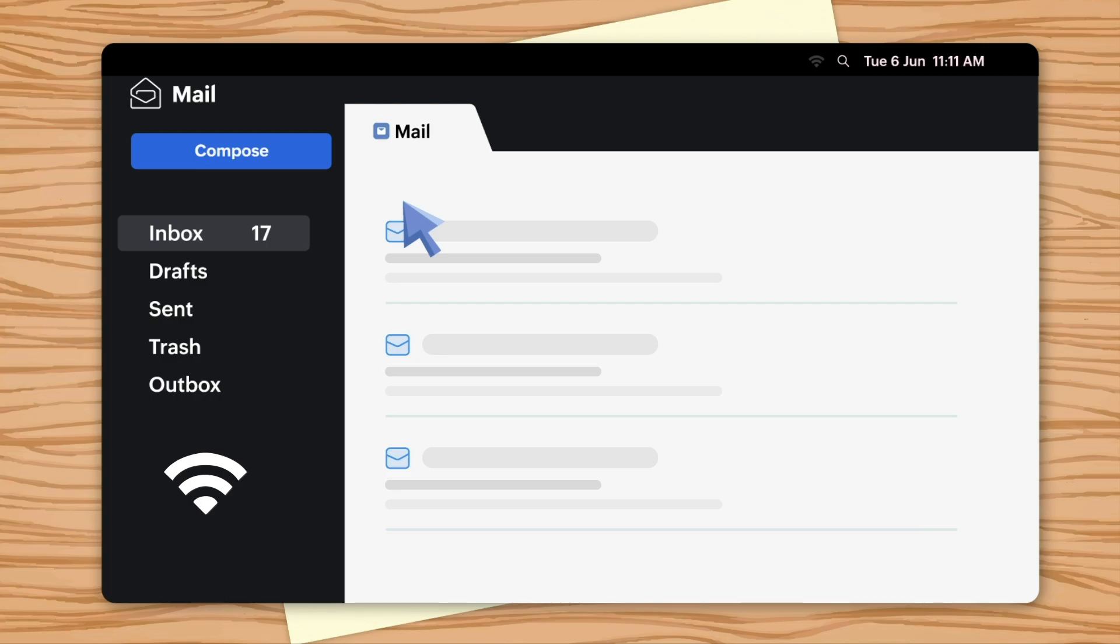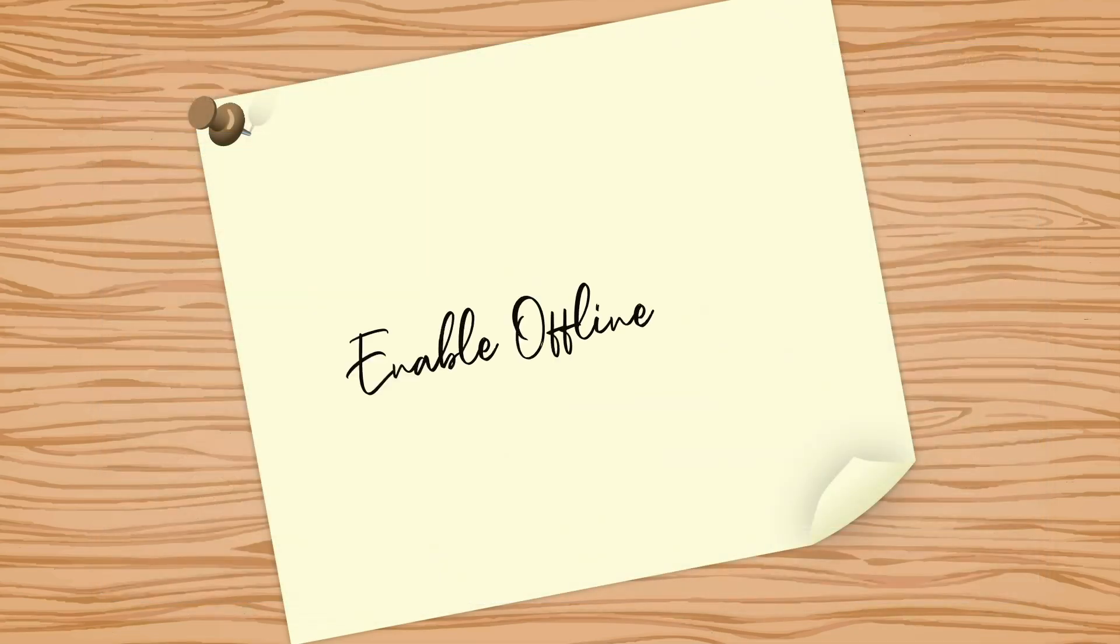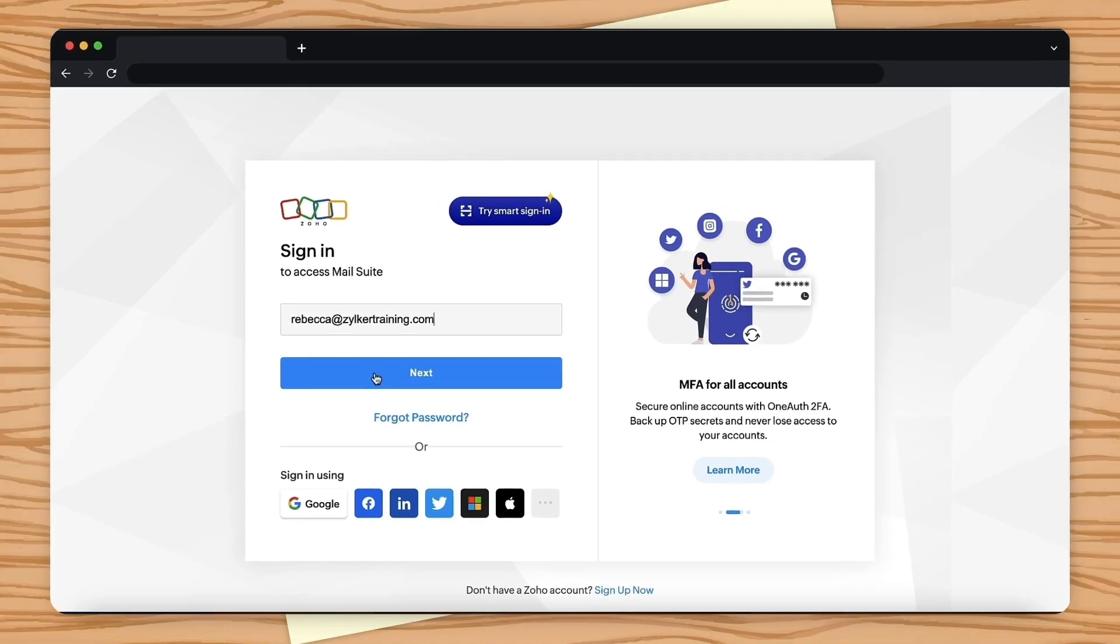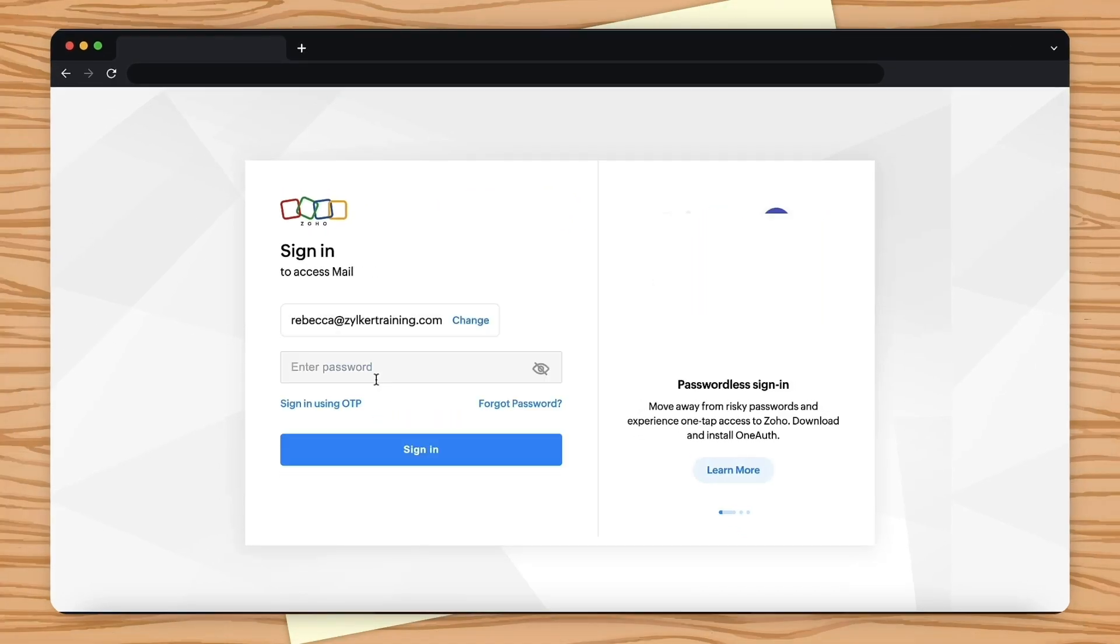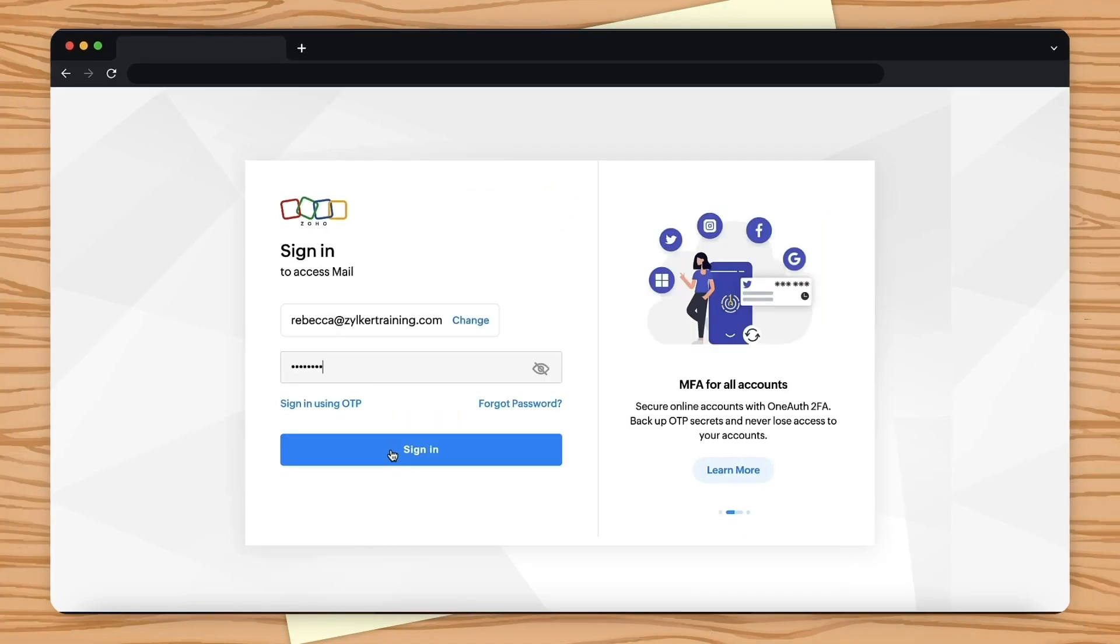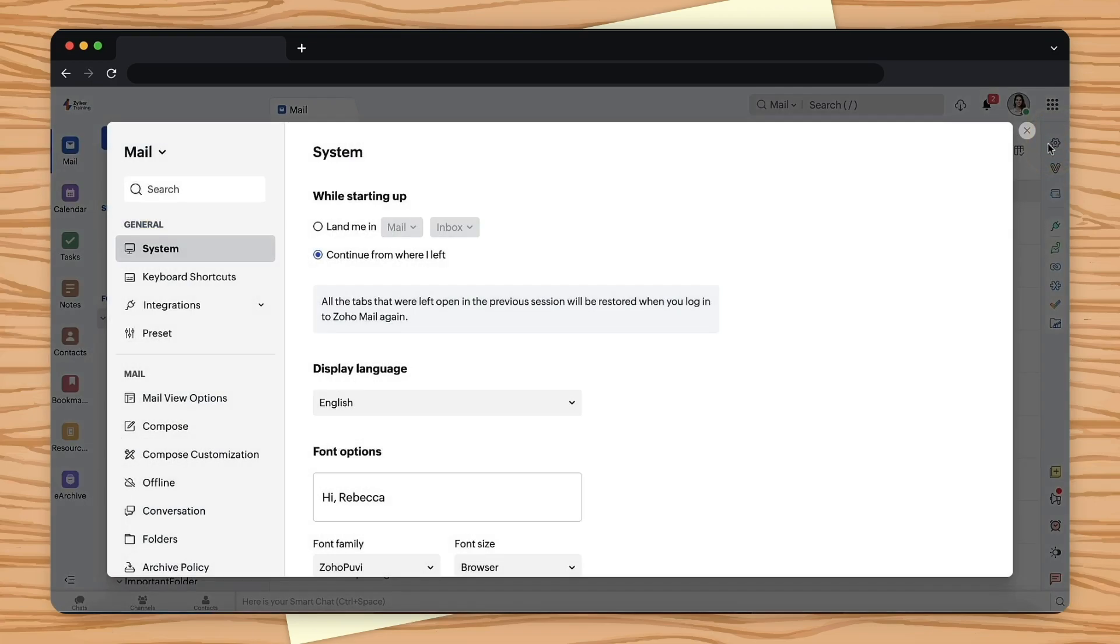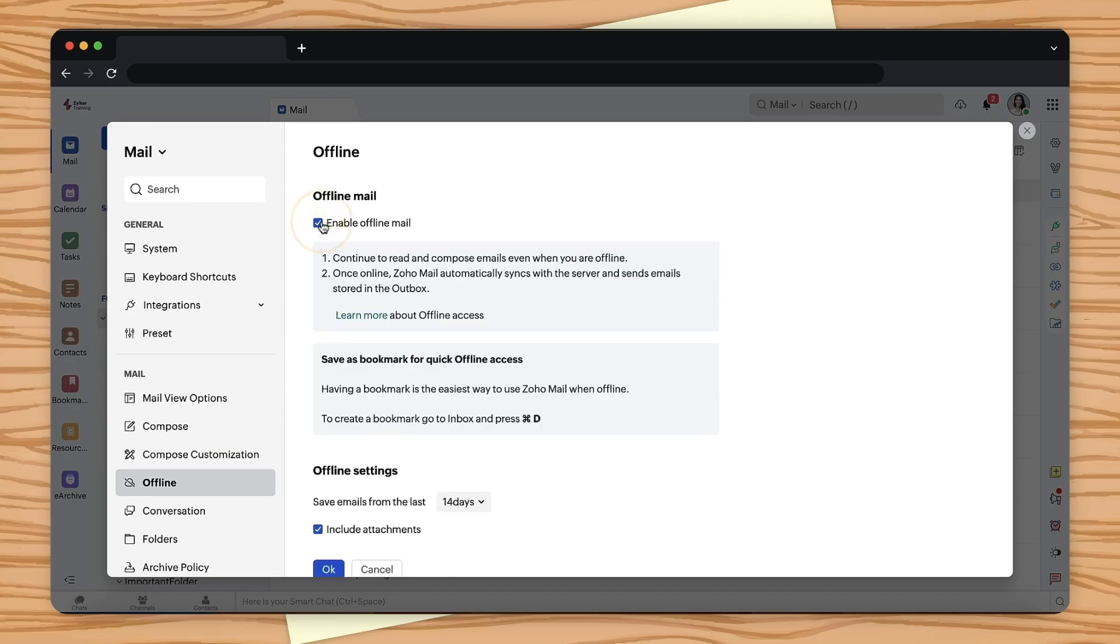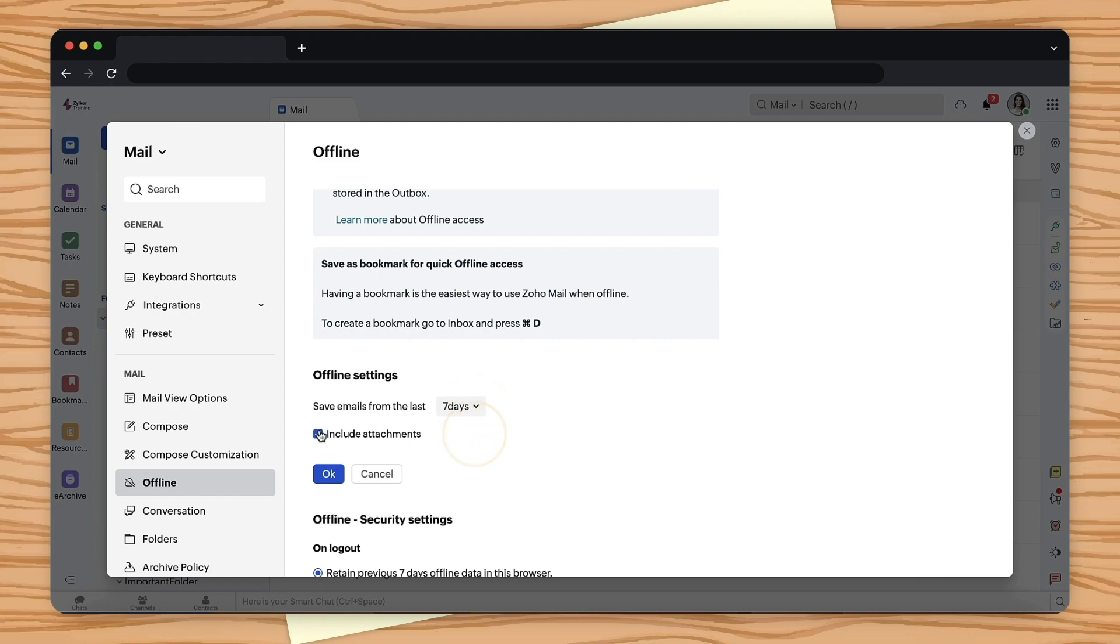To enable offline mode, login to Zoho Mail, click the settings icon, select Offline, and select the checkbox to enable offline mail. In the offline settings, choose the number of days that emails need to be saved and select the checkbox to include attachments if needed. Select Next.